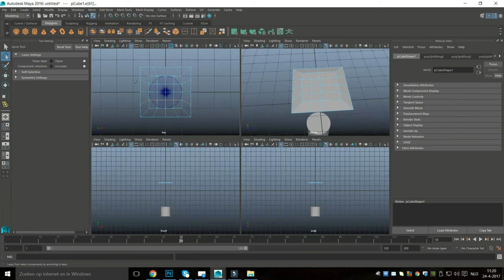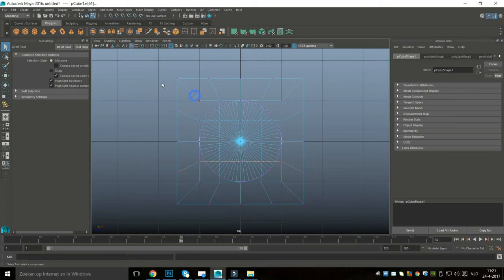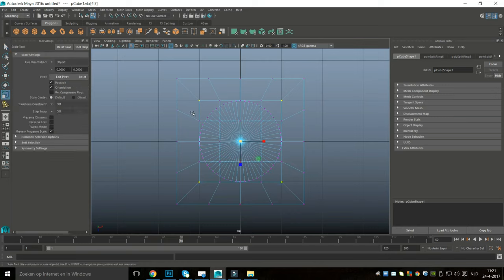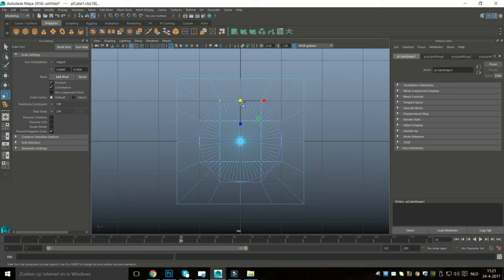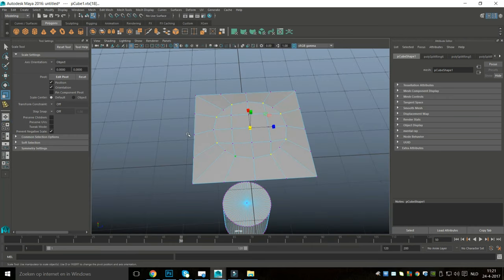Now we're going to start creating that circular shape. I'll right-click to get into vertex mode — I need the lasso tool here. I'm going to drag-select the vertices on the corners, hit R, and bring them in towards the circle a bit. Then I'll select the remaining corner vertices and bring those in as well with R to scale.